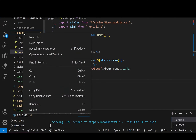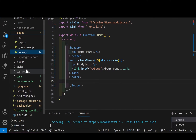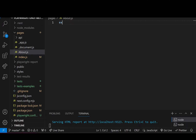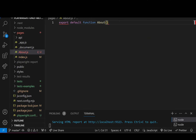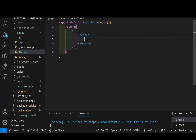I'm going to create an about page — about.js — with export default function About, and a header with an h1 tag saying 'About Page'.